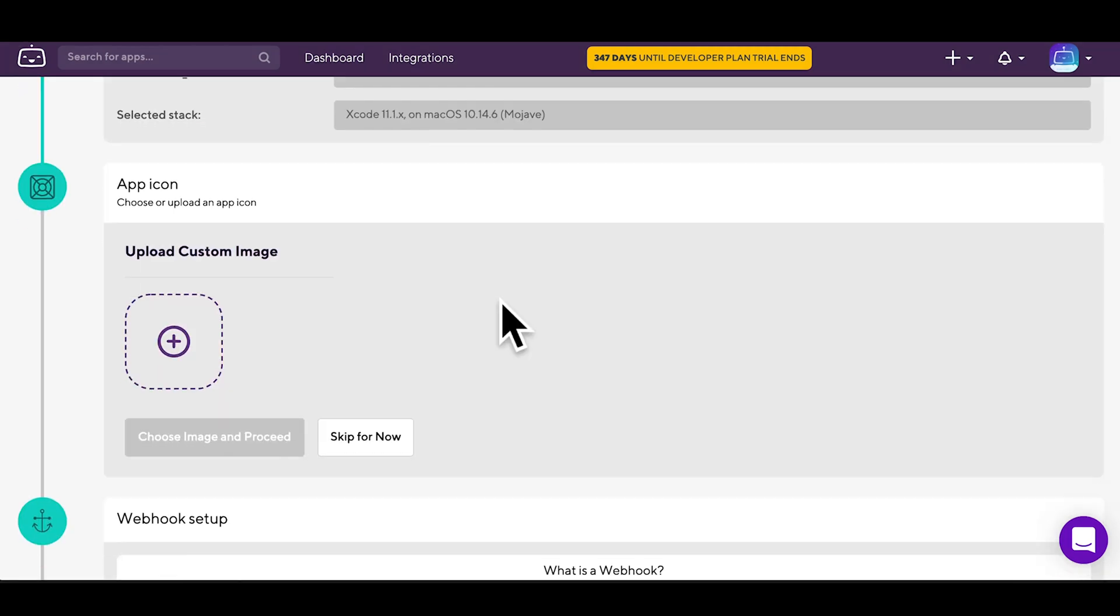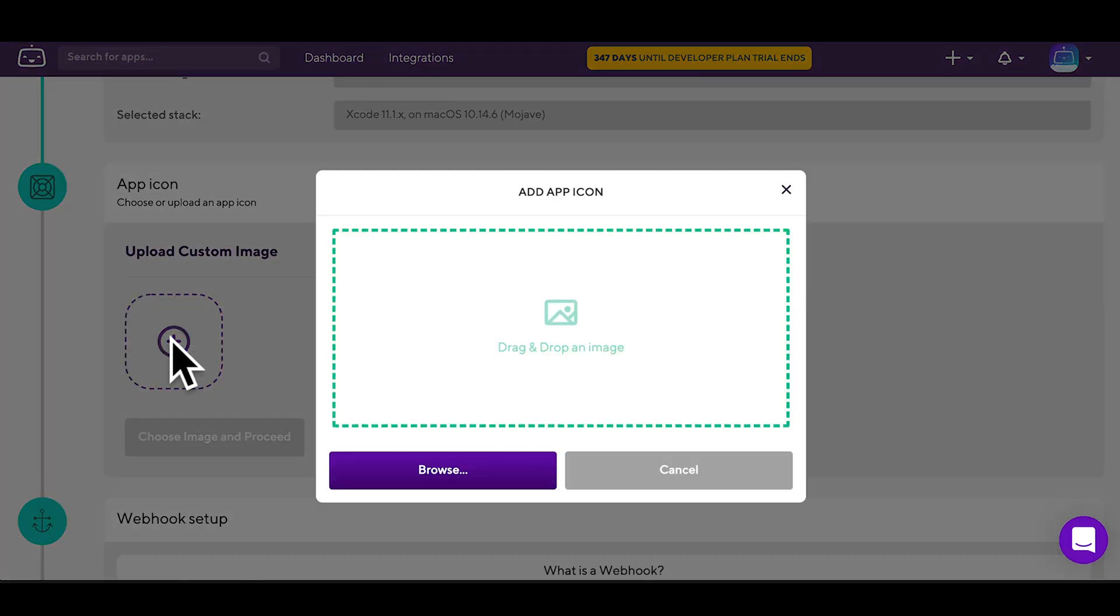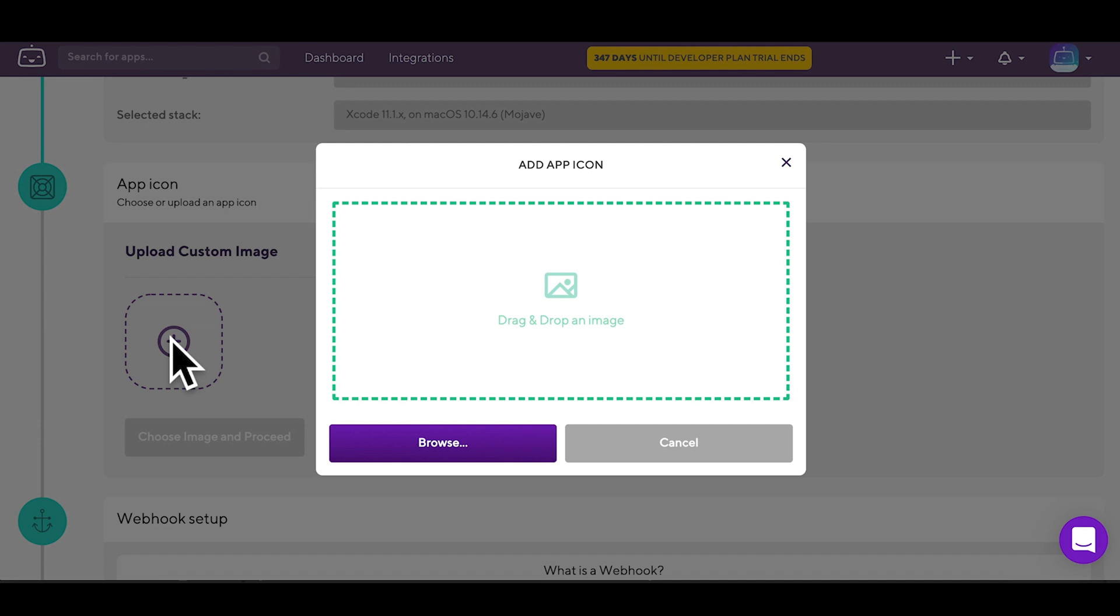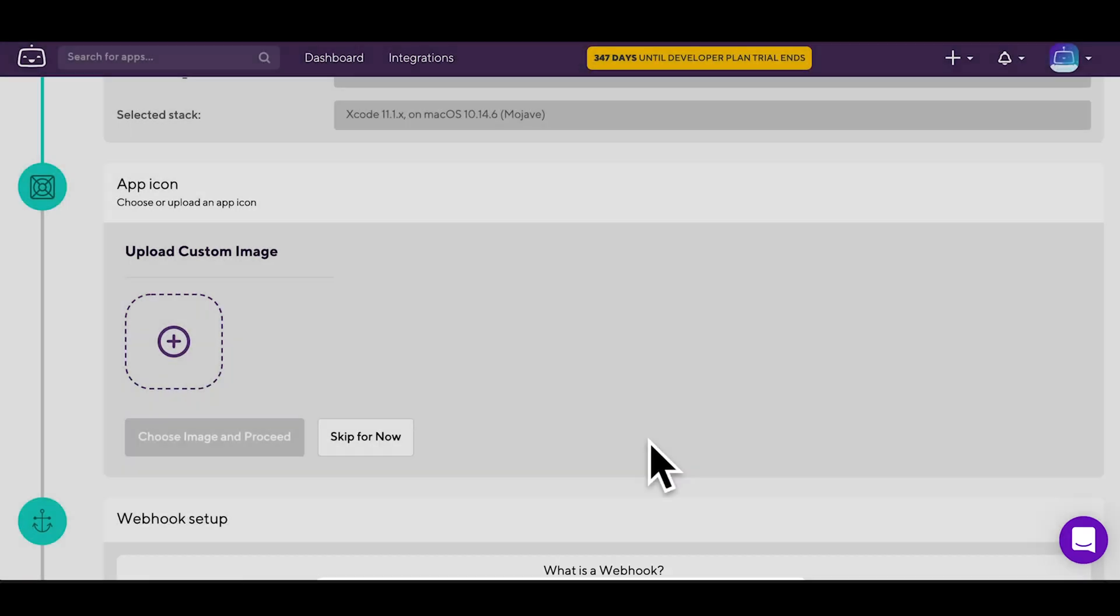Now you can add an icon to your app. If you have one in your repo, choose that or upload one. Or skip for now.